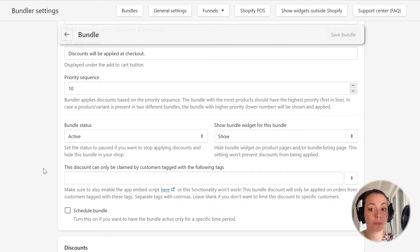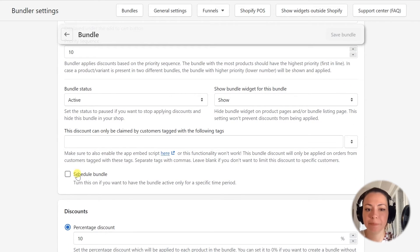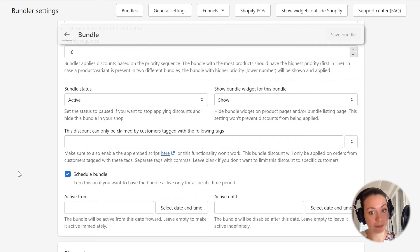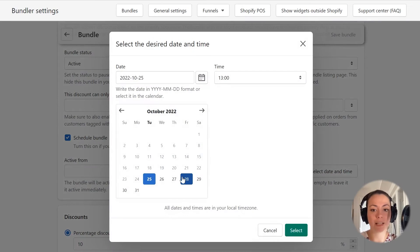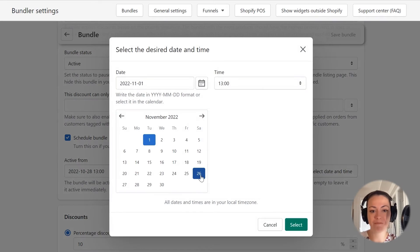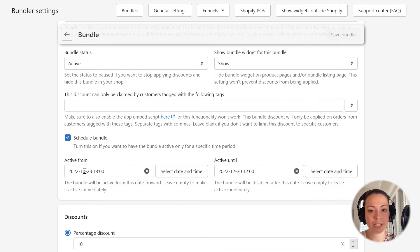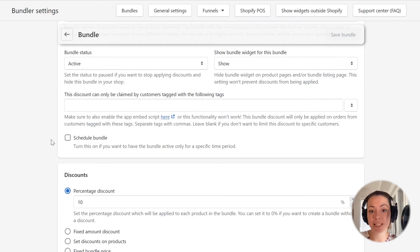The next option allows us to schedule the bundle discount. More settings show up, and now I can set the date and time from which the bundle will be active, and the date and time when the bundle offer will expire. After you select the date and time, just click the select button to confirm your selection. I have now configured the date and time when the bundle should become active and when it should expire, so you can see how to configure this. But for our tutorial here, I want to have the bundle active all the time, so I will just uncheck this option and reset the schedule. As I uncheck this option, the bundle will start working immediately after I save it.